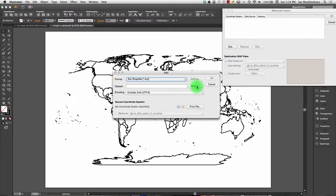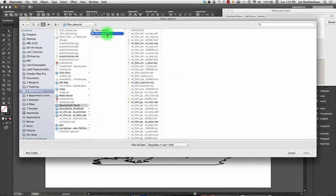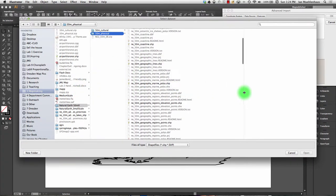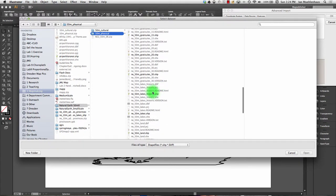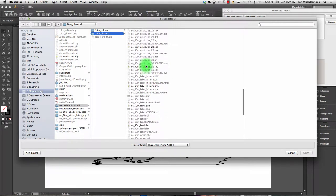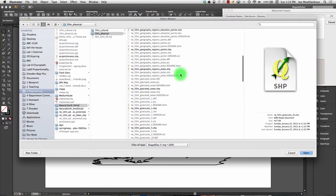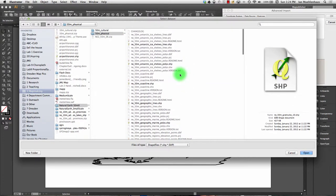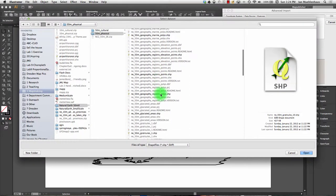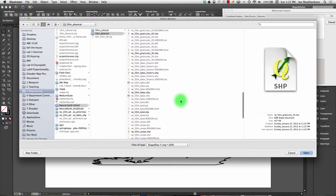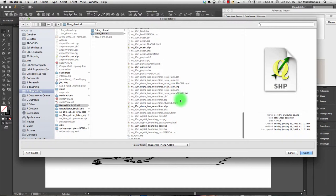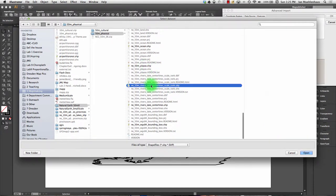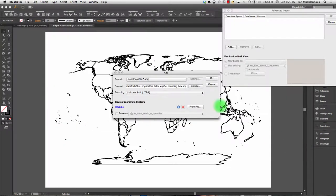So we'll hit add. And we'll browse for some data. Maybe I'll do some physical geography now. So let's see what they have in here. Regions, lakes, graticules. Let's do some graticules. I want to bring in some graticules. And what else? Not much going on here. Why not playas? No, how about rivers and lake center lines? Good. So, and a bounding box, which is the outside of the earth. So I'm going to hit open. And this is advanced import.